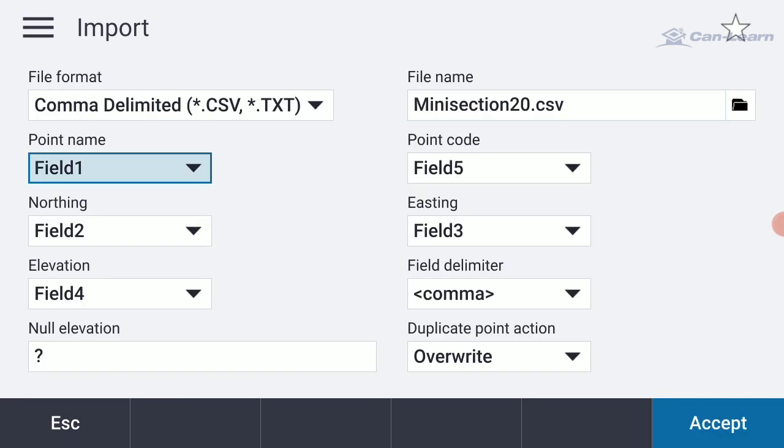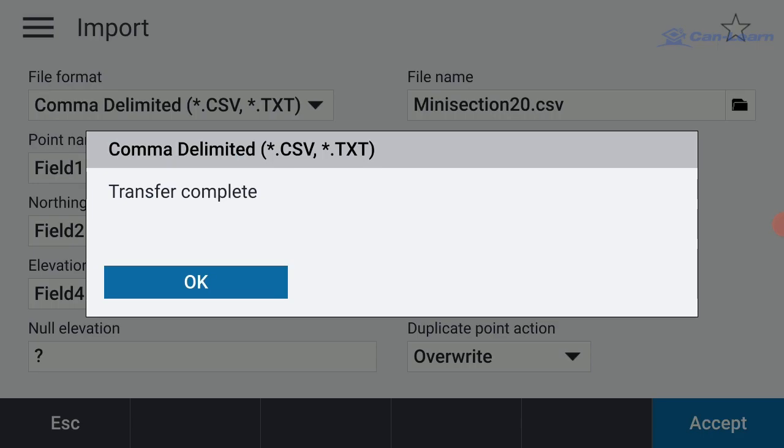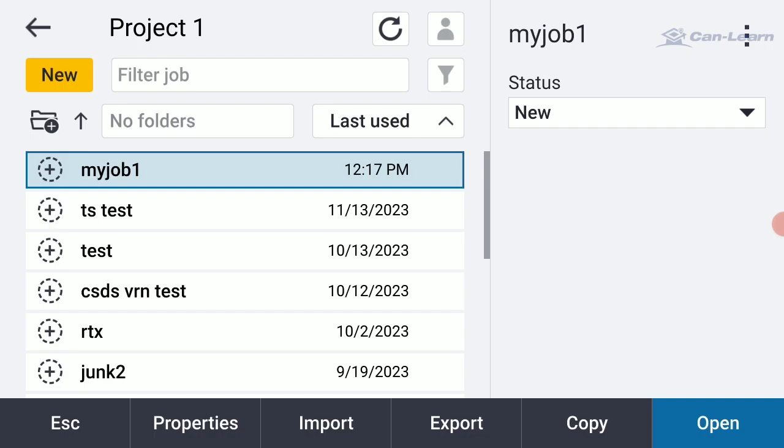I'm going to make sure that the code fields are correct. I've got my point ID. If I were to print out that file on the printed page, it's telling me that the point number is in column 1 and the northing is in column 2 and the easting is in column 3 and so on and so forth. So if everything is cool on that, I'm just going to hit Accept, telling my transfer is complete. I'm going to hit OK.